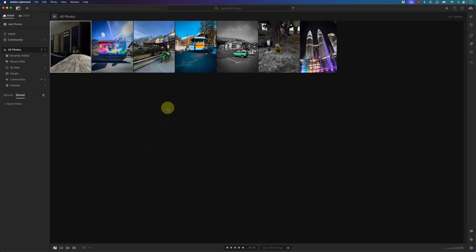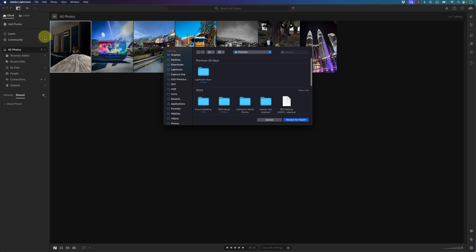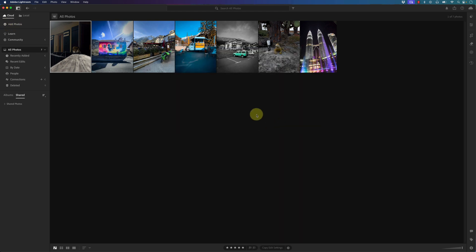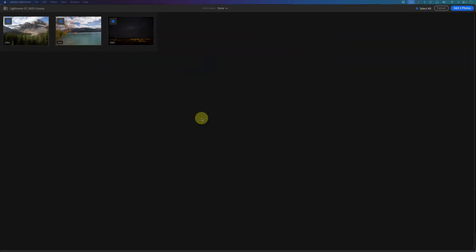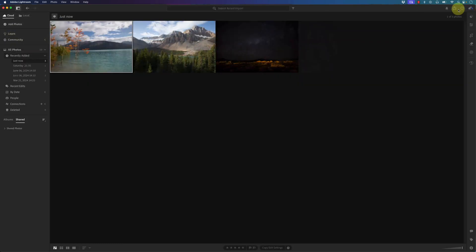If you want to import photos into your cloud drive, you can click on the add photos button, or you can drag the photos into the Lightroom interface. I already have three photos that I'm going to drag from a different folder into Lightroom. A dialog pops up, automatically selects these photos, and I just click on add three photos.